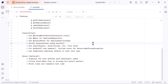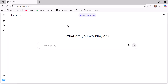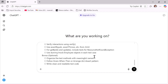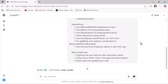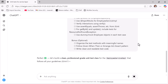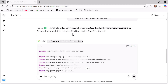Once all placeholders are replaced, copy the complete prompt. Open ChatGPT — you can use the free version by clicking New Chat, or upgrade to the paid version. Paste the prompt into the chat and click the Submit button. Let's wait a moment while ChatGPT generates the complete code for the unit test cases.